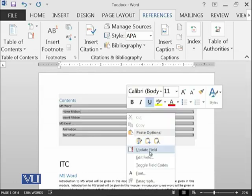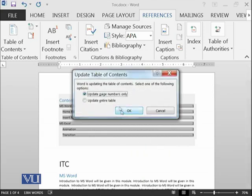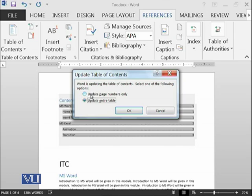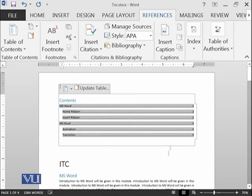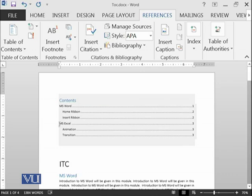You can just right click on it and update the field. It is asking whether you have added new headings, then you should select update entire table, or if you haven't added any new thing then you can just update page numbers only. Then you will see that home ribbon is now having page number 2.